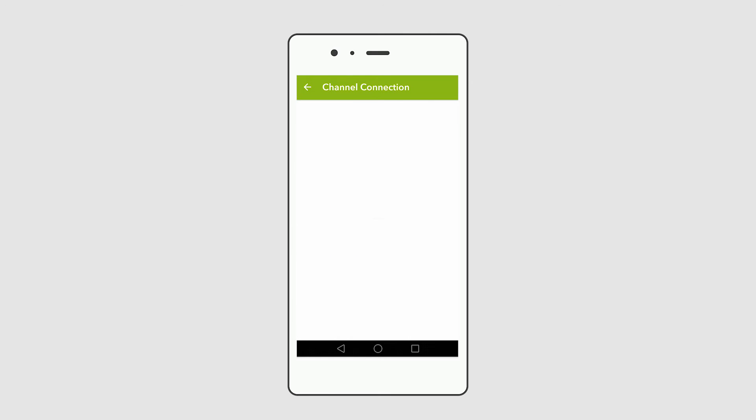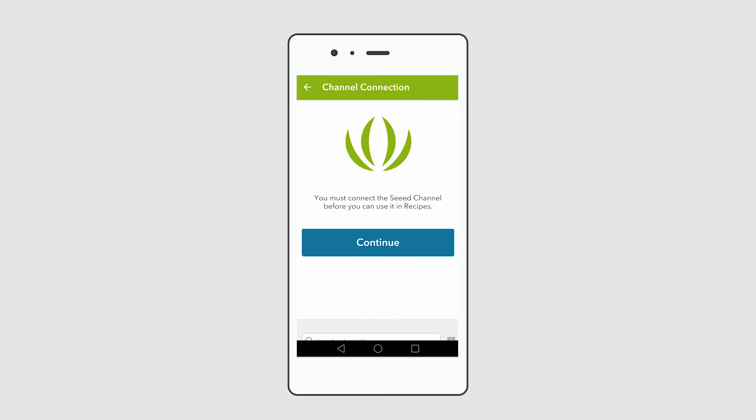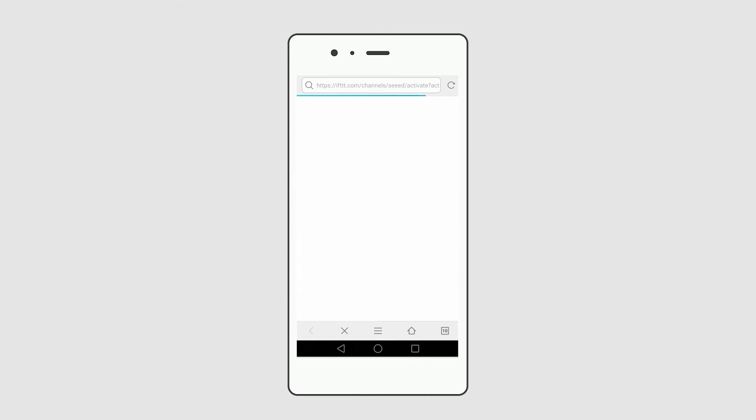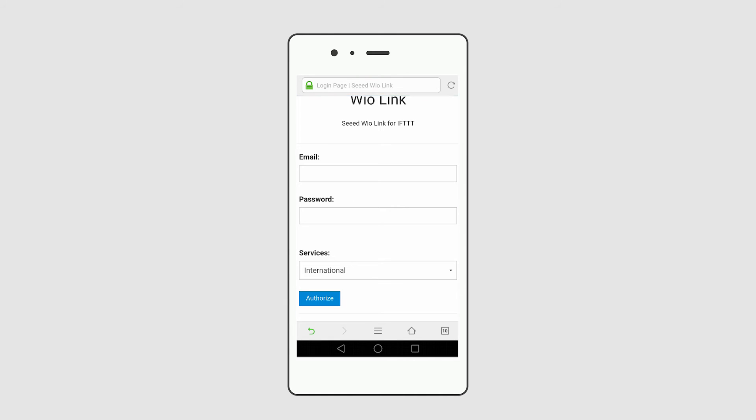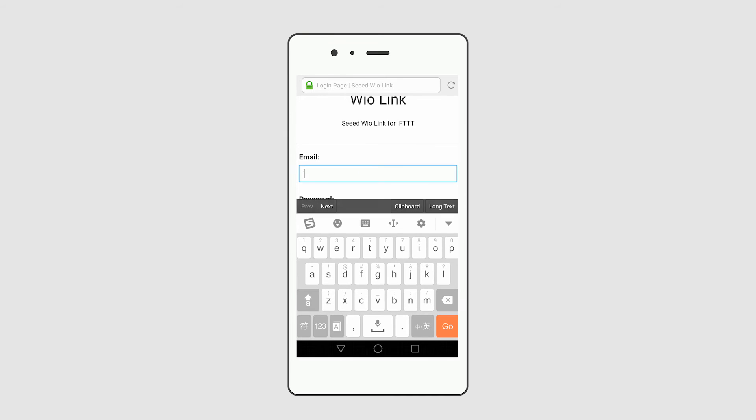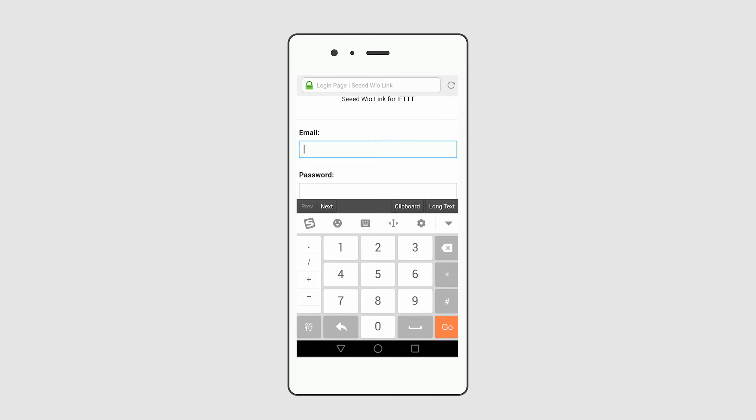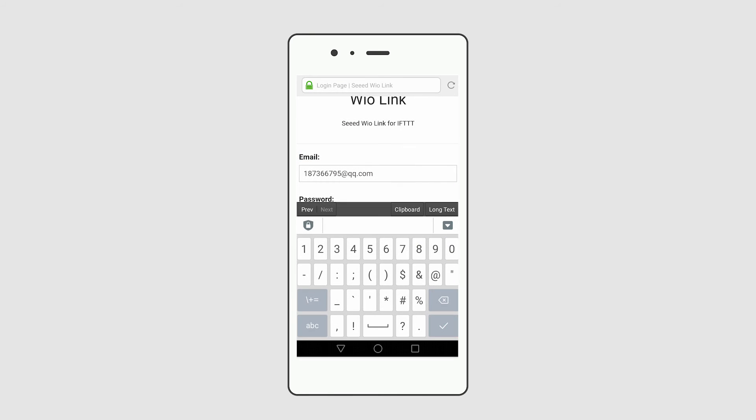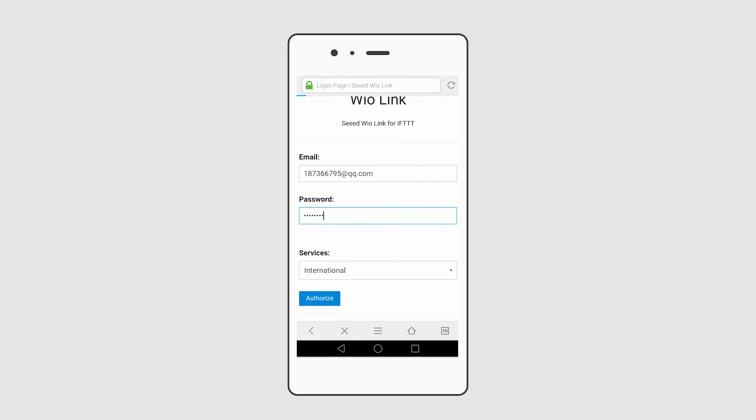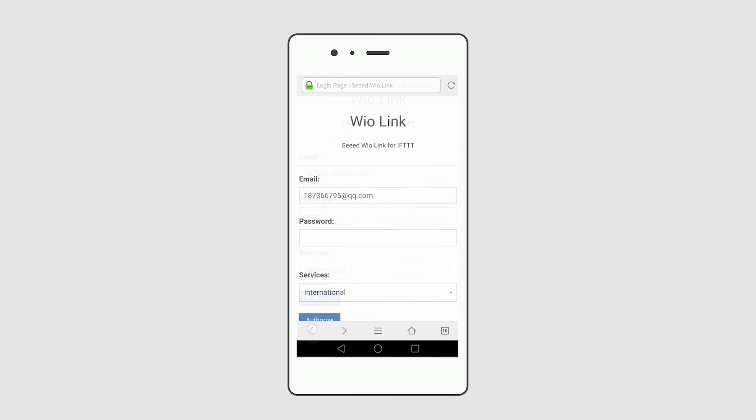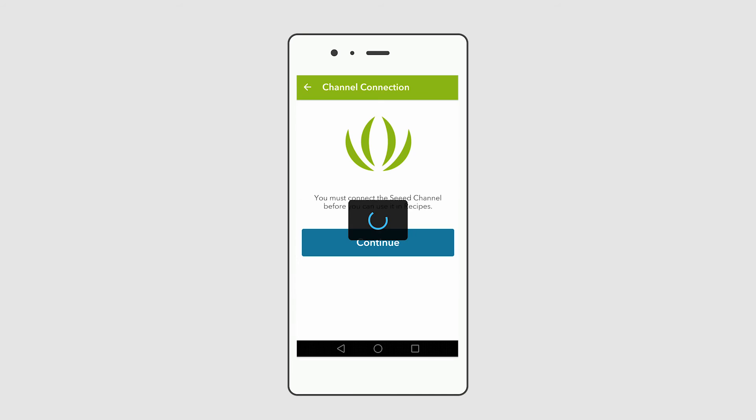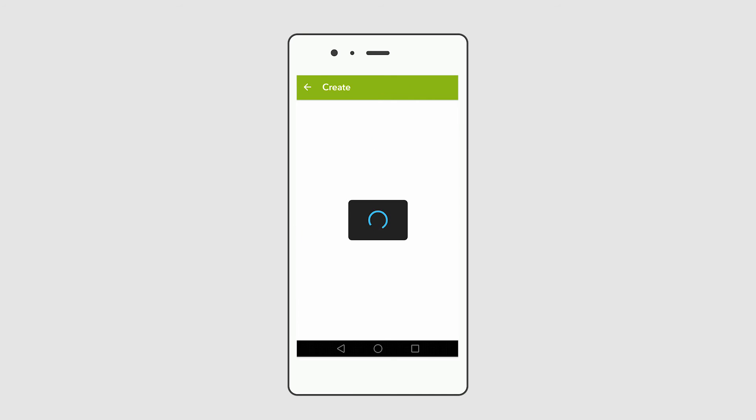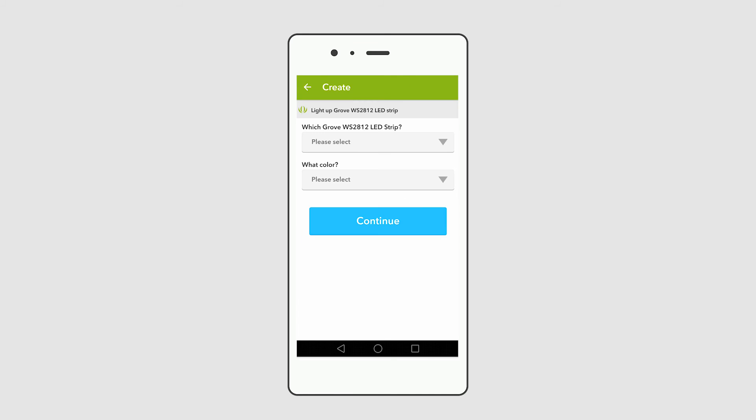Then connect to Seeed channel. Click continue. Type your Wildlink account information to find Seeed channel. Click authorize button and back off. Now you have connected Seeed channel successfully.